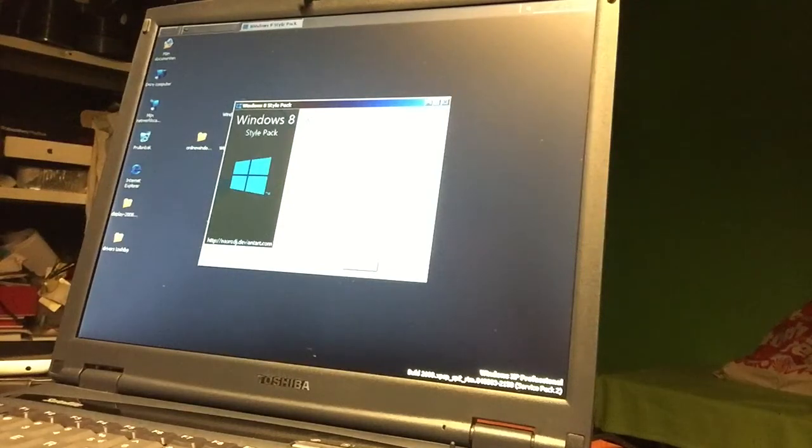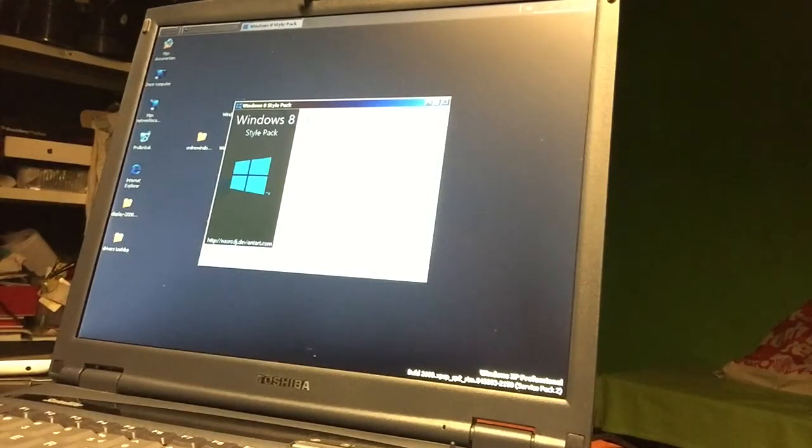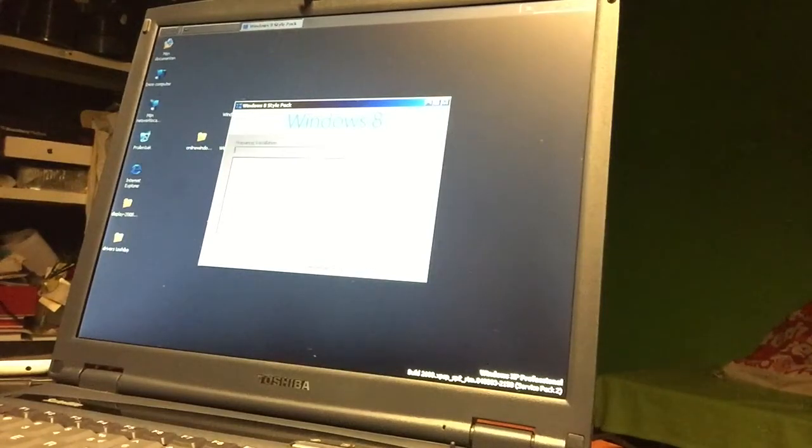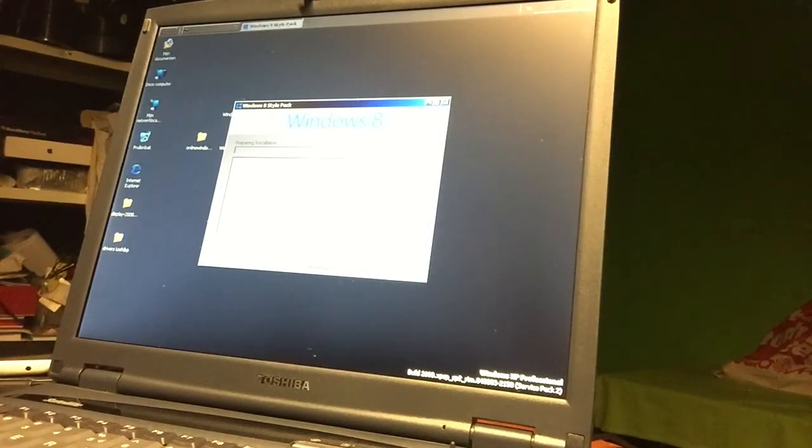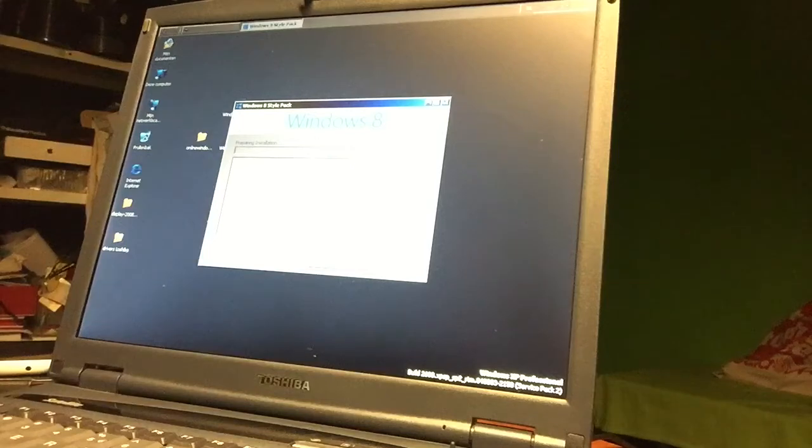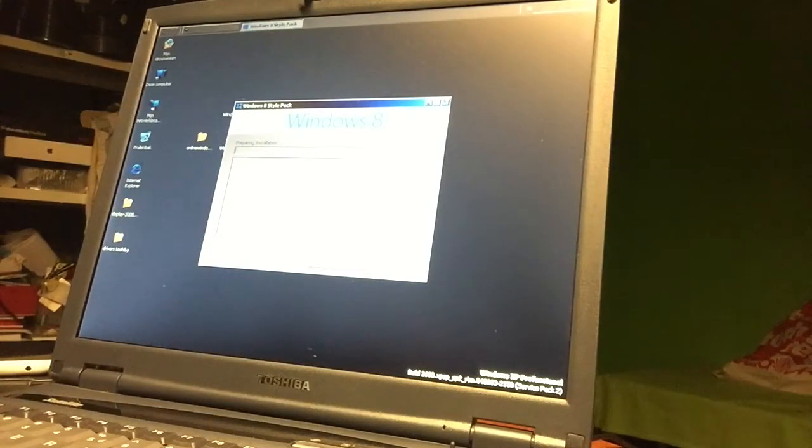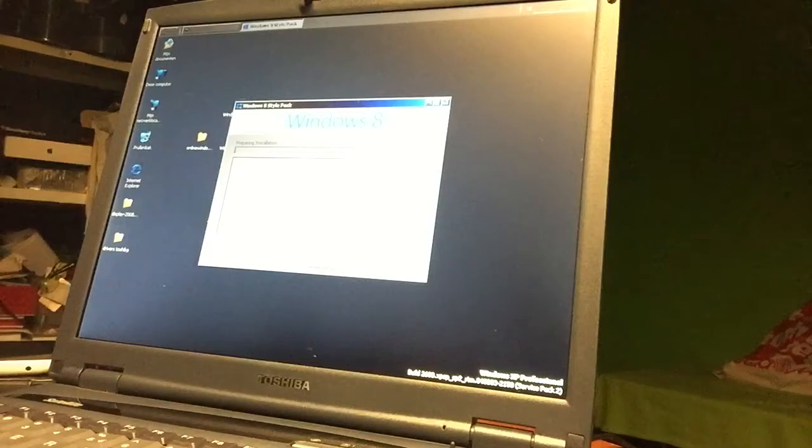What I'm now doing - I'm installing the Windows 8 setup pack for Windows XP. So let's see what we will get. This is the installation, this is how it will look.